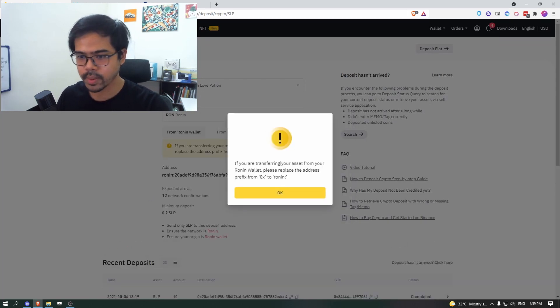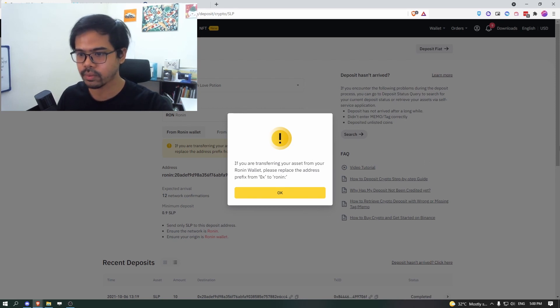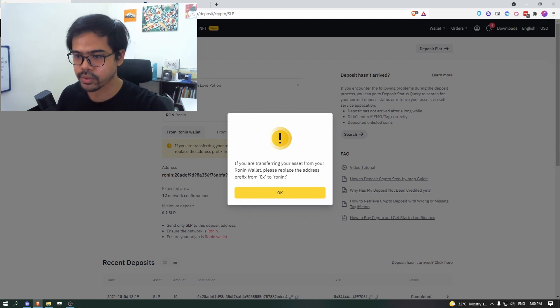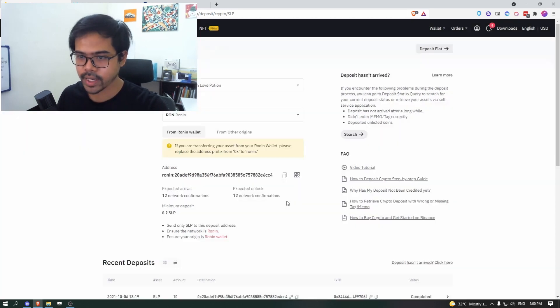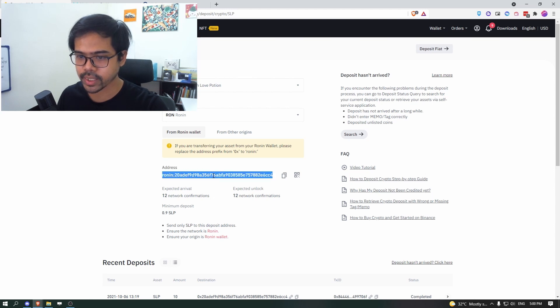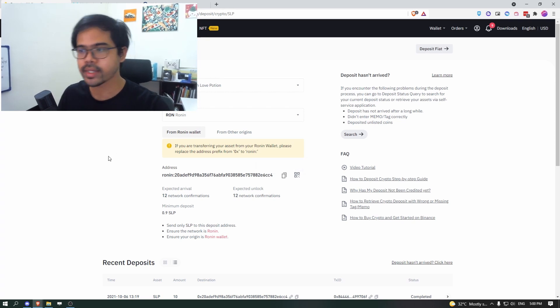So this popup will tell you that if you're transferring your asset from your Ronin wallet, please replace address prefix from 0x to Ronin. Click OK. But your address is already listed down as Ronin colon anyway. So that's good. Now click on copy.